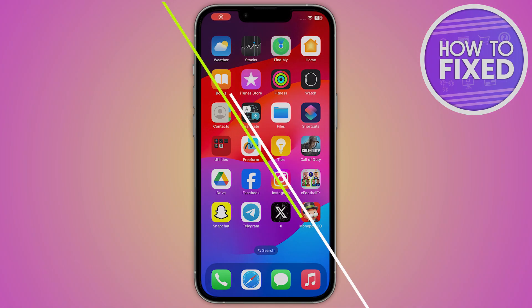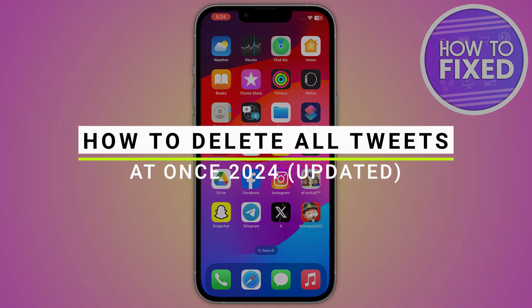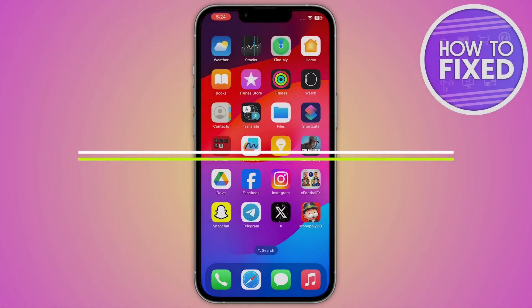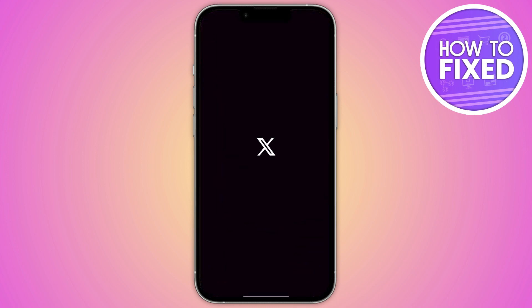How to delete all of your tweets at once in your Twitter account. Hey guys, in this quick tutorial I'm going to show you how you can delete all of your tweets at once in Twitter. These steps are really easy and simple, so let's get started.